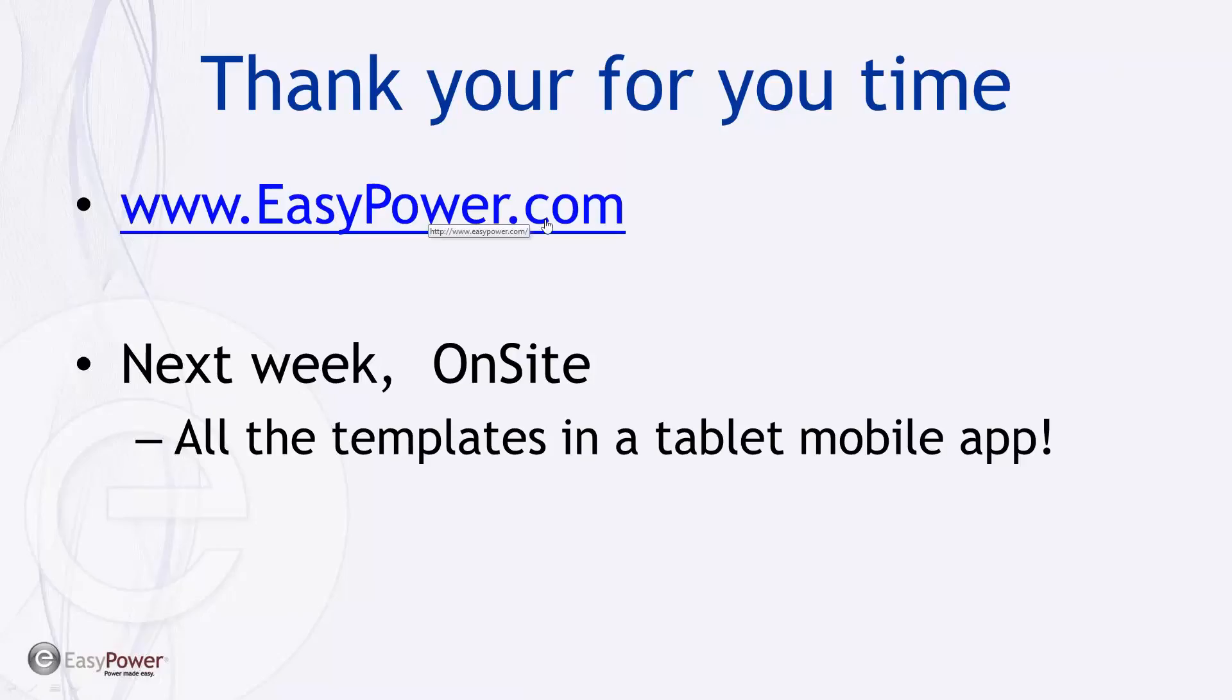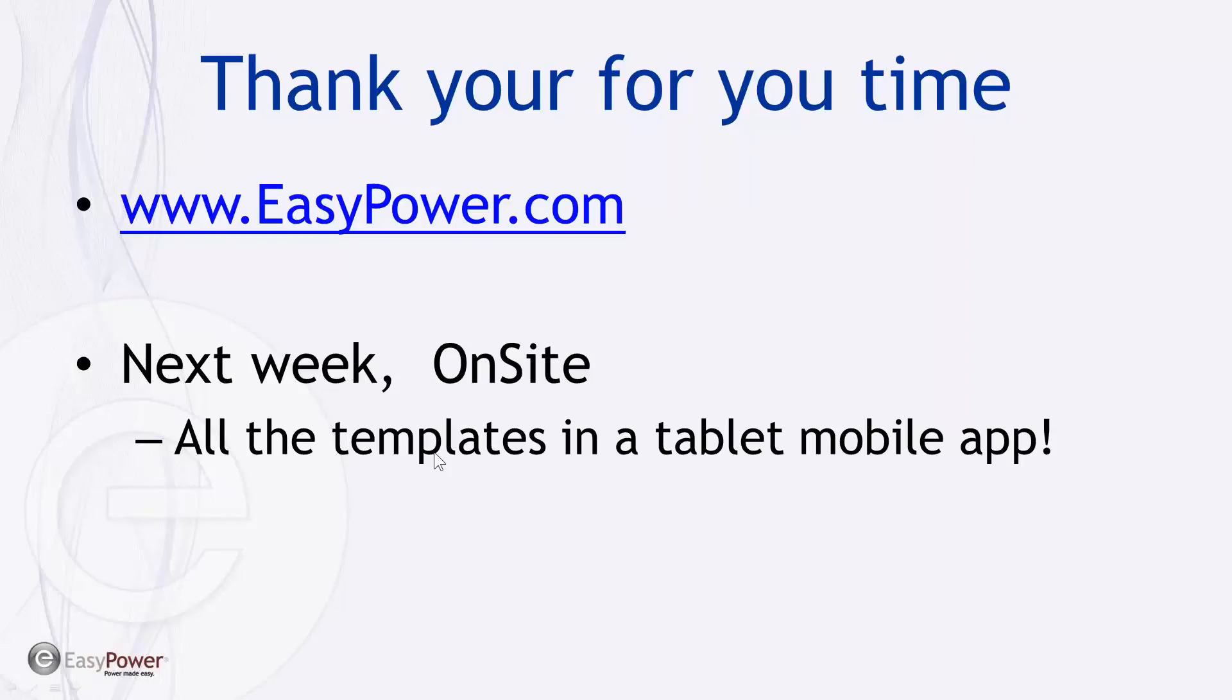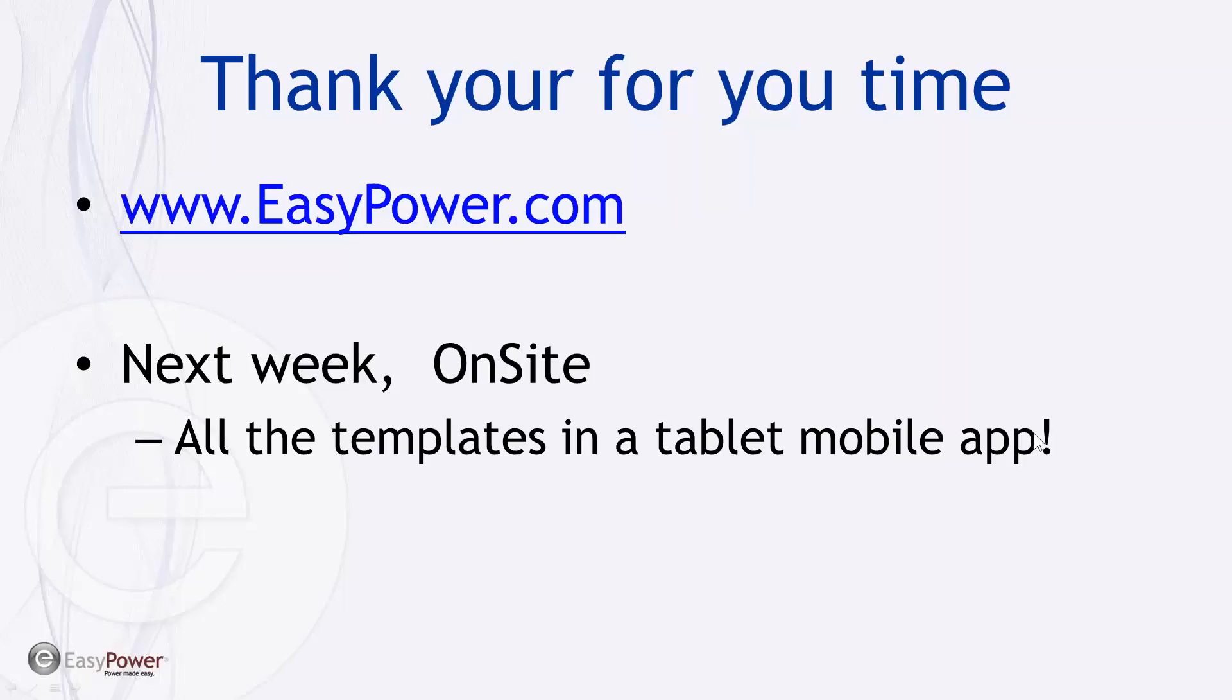More resources are at easypower.com on the Arc Flash page. Next week, we will be demonstrating how to use Onsite, which is the new mobile app for tablets that Easy Power has now that will incorporate all this template information into a tablet format and eliminate double entry and hard copies floating around. And when you're all done, the tool actually will export a file that will draw the one-line diagram for you in Easy Power. I invite everybody to attend that discussion and we'll talk to you next week. Have a good one.